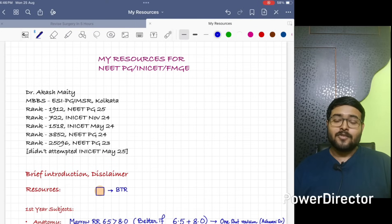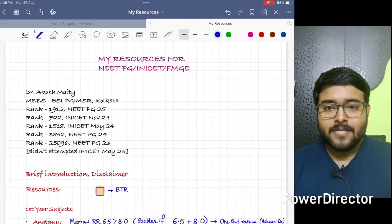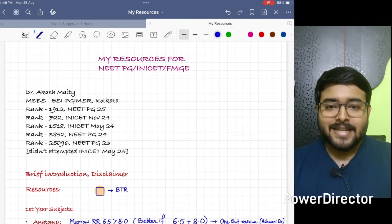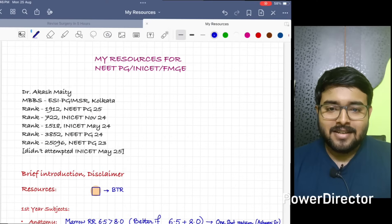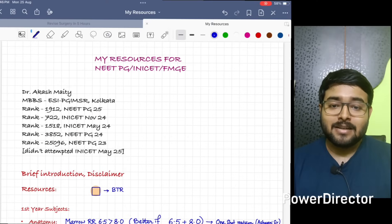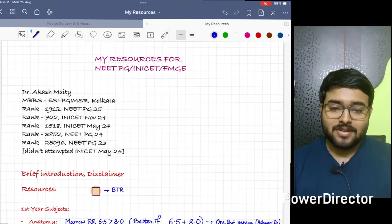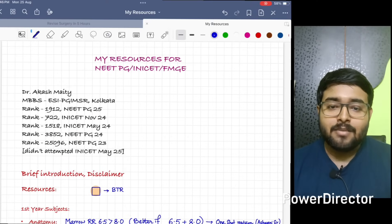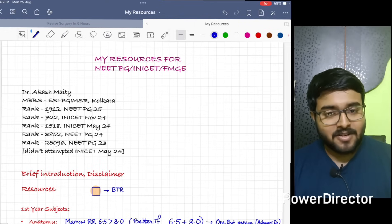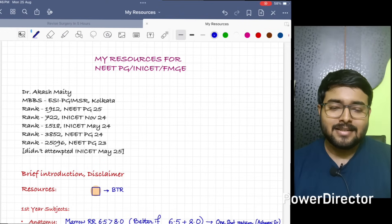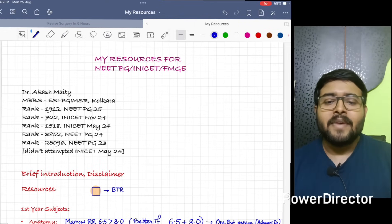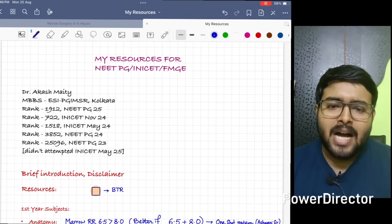So let's get started. Now in first year we have Anatomy, Biochemistry, Physiology. In Anatomy, I prefer Marrow RR 6.5 more than RR8. Many of you will doubt that how I didn't suggest RR8 as Ashwani sir has joined Marrow.